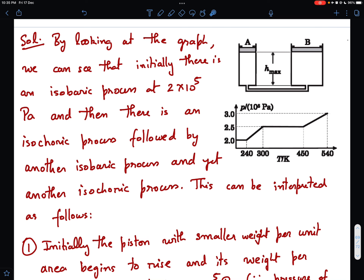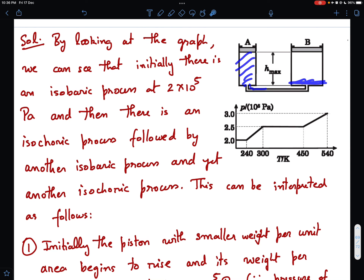The second isobaric region also means some piston must be moving, with its weight acting on the gas along with atmospheric pressure. One of the pistons was likely near the bottom initially while the other was rising. When one piston rises, we get an isobaric process. When that piston reaches the top stop and heat is still supplied, the volume is fixed but pressure is not yet sufficient to raise the other piston, so an isochoric process begins.